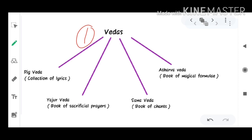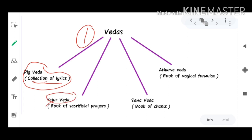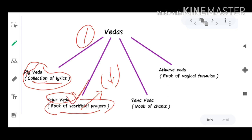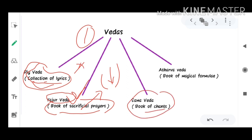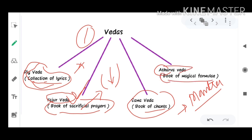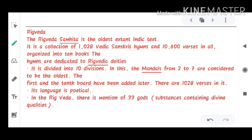The Vedas include four texts. The first is the Rig Veda — a collection of lyrics. The second is the Yajur Veda — the book of sacrificial prayers. The third is the Sama Veda — the book of chants, meaning mantras. The Rig Veda is the most important, like a Bible, and is one of the oldest of the Vedas. It is a collection of 1028 Vedic Sanskrit hymns.